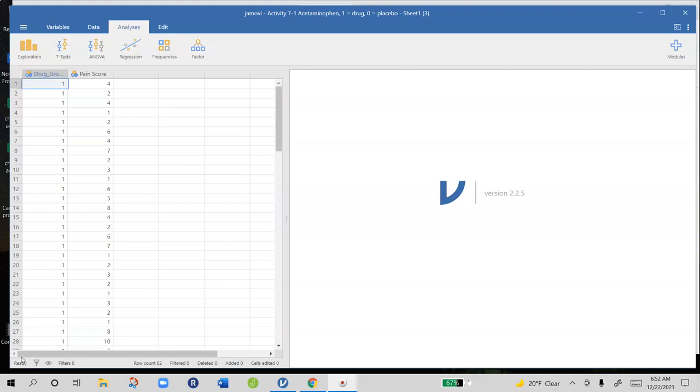If you look at your data file you'll notice that it's laid out quite a bit differently than the repeated measures t-test where each person gets one row of data in the data file. Our very first person here has a pain score of 4. Then we also have to indicate which group they're in.